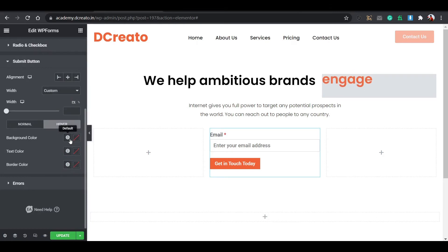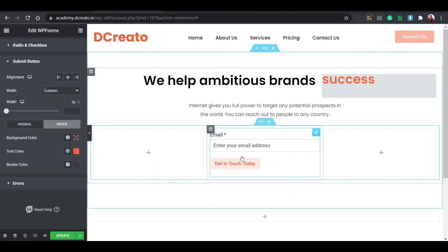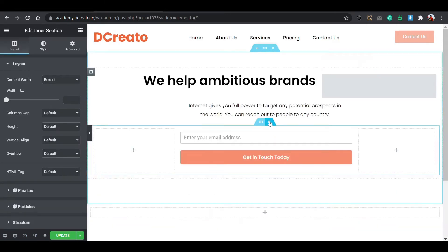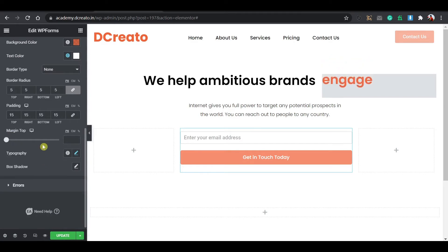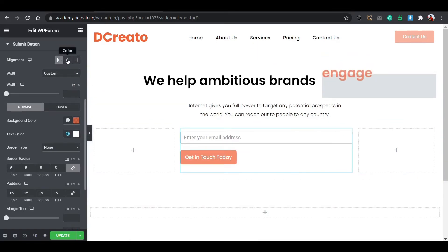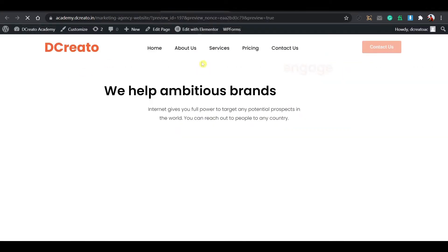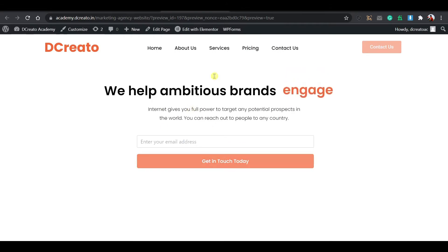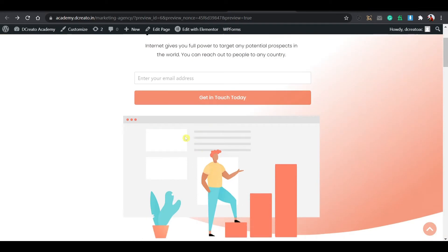Drag and drop the Fancy Text widget. Delete the prefix and suffix text, and add your changing words. Go to the Style tab, change the text color to the global orange color, set typography to Poppins font, and increase size to 45px. Then go to Content, find the Fancy Text animation type, and choose 'Fade In Down' instead of the default typing effect. Here you can see this effect appearing smoothly.